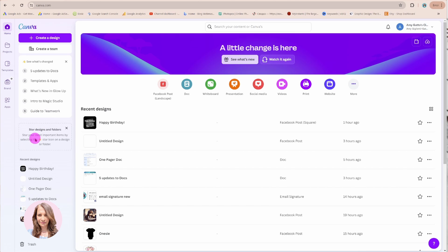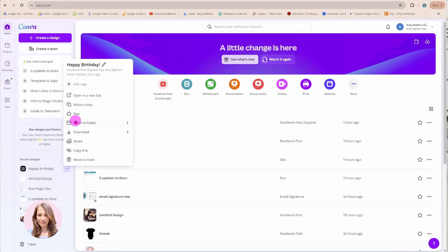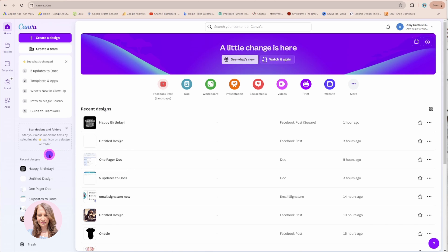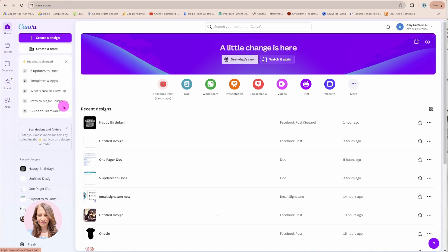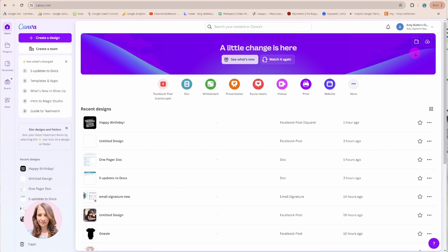If you want to star designs and folders you can just press a star next to your files. You'll also see your recent designs in this area here. Familiar in the left sidebar we have the home projects templates brand and apps. We get the purple banner here it says see what's new and watch it again. In the top right corner we have custom size and we have upload where you can upload your image or photo to start creating your design.